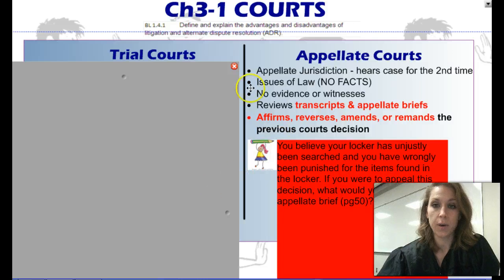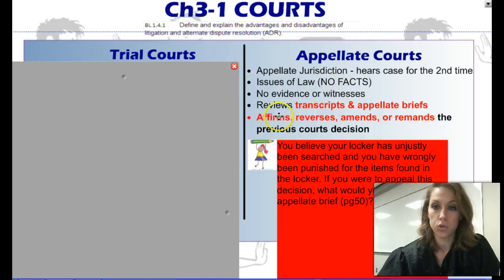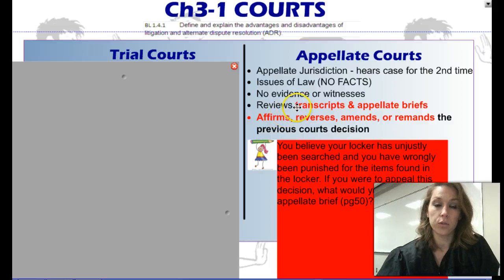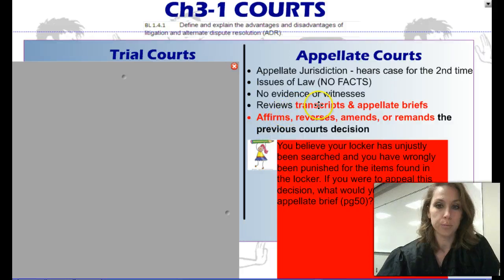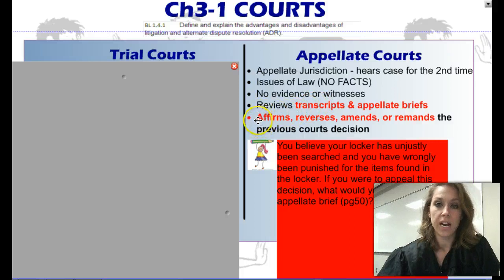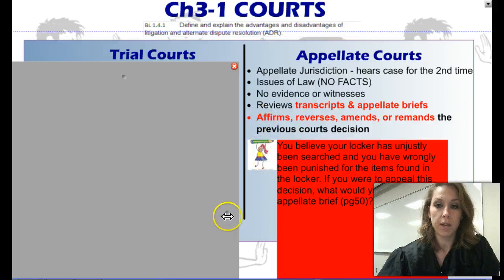We don't introduce any new evidence. We only talk about that issue of law that went wrong in the original trial. To do that, they're going to review transcripts from that original trial and appellate briefs. At the end of this, they are going to either affirm the decision, reverse the decision, or amend or remand the previous decision.